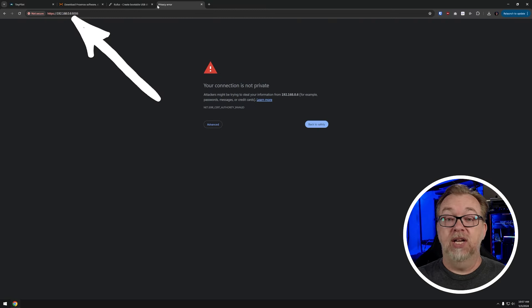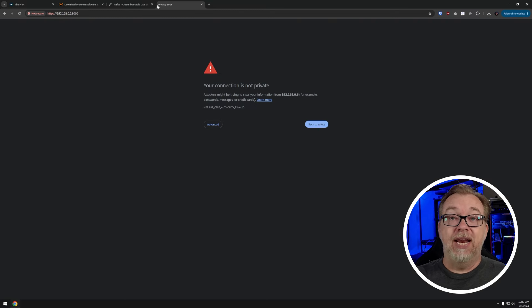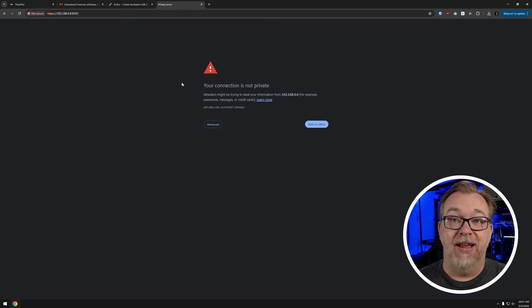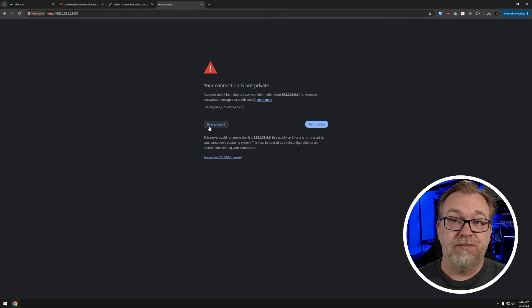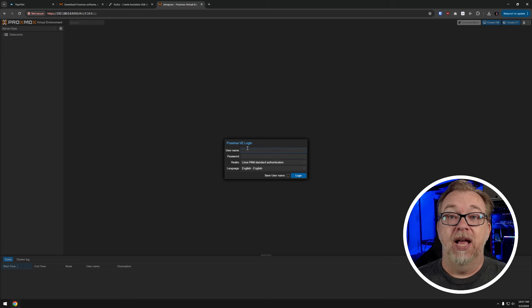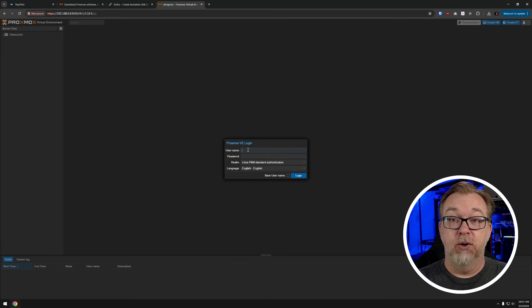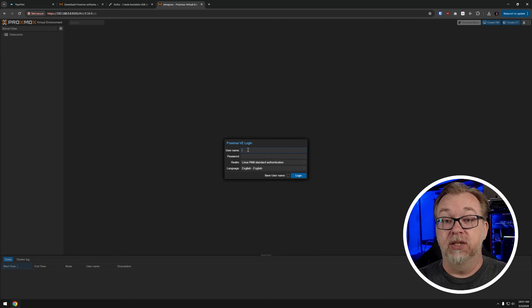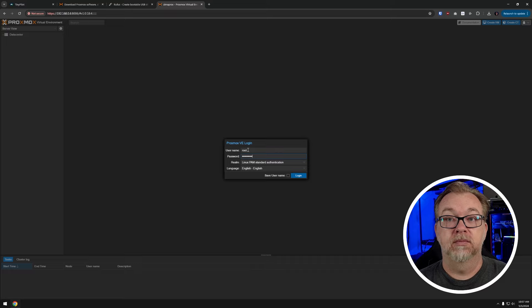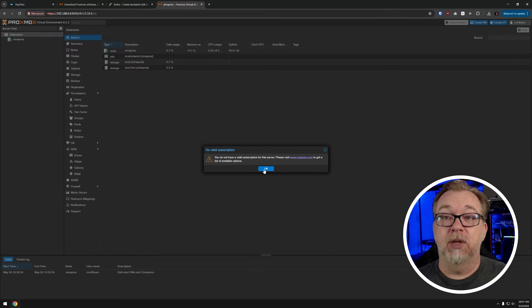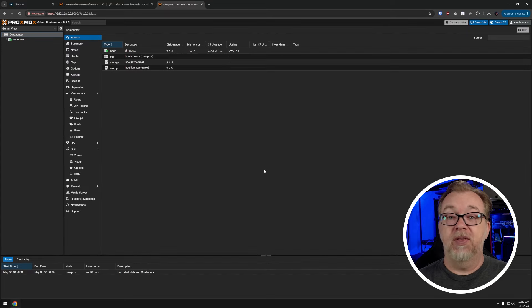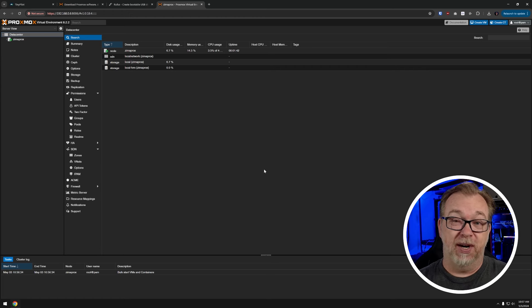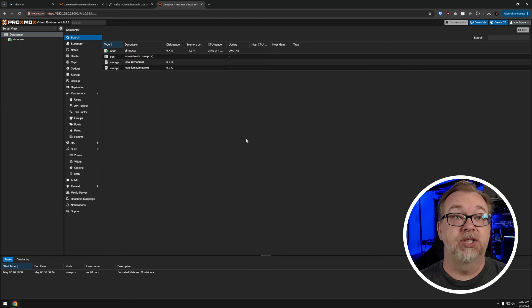Okay. So I put in the IP address and the port, like we talked about, and here it says your connection is not private. What do you want to do? Well, I want to click advanced and then I want to click proceed. And then I want to go ahead and get logged in with the username of root and the password that I set up during the installation process. And it says, hey, you don't have a valid subscription for the server. There are hacks and things that we can do. That'll be in a separate video. I just want to get a basic setup done here.